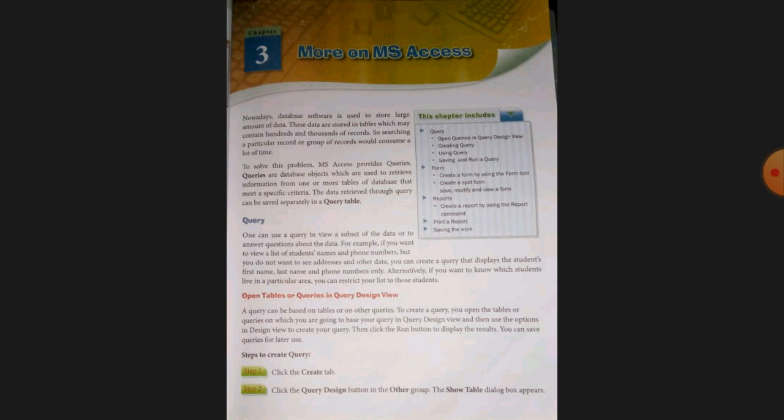आजकल database software बहुत ही बड़े amount of data को store करने के लिए यूज किया जाता है। यह data table में store होता है जिसमें hundreds or thousands of records होते हैं। इस data में से किसी particular record को ढूंढना या records के group को ढूंढना बहुत time consuming हो जाता है। तो इस problem को solve करने के लिए MS Access ने queries provide कराई हैं।